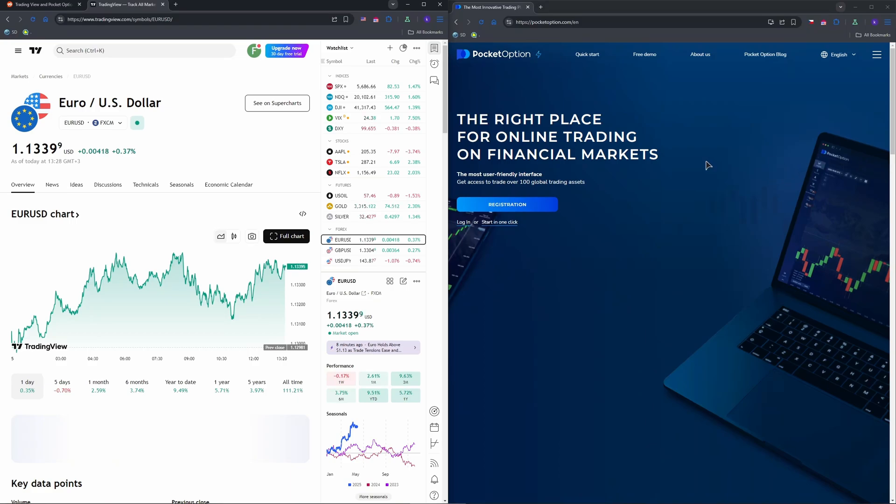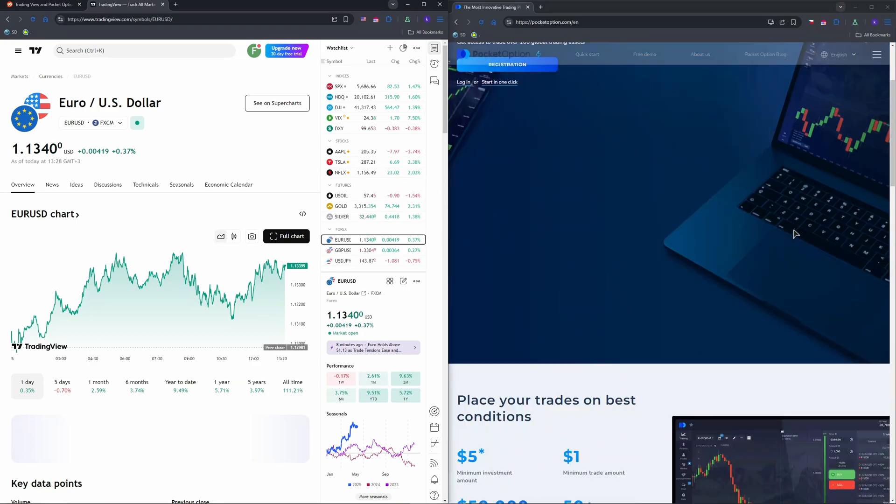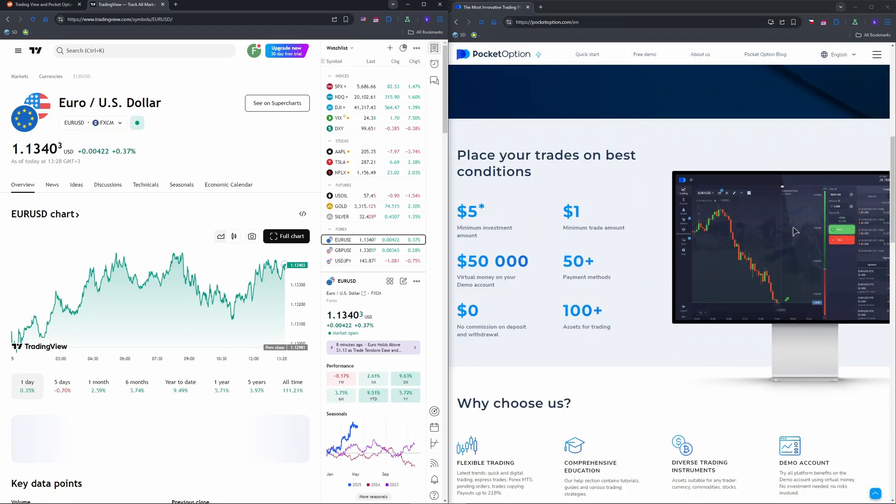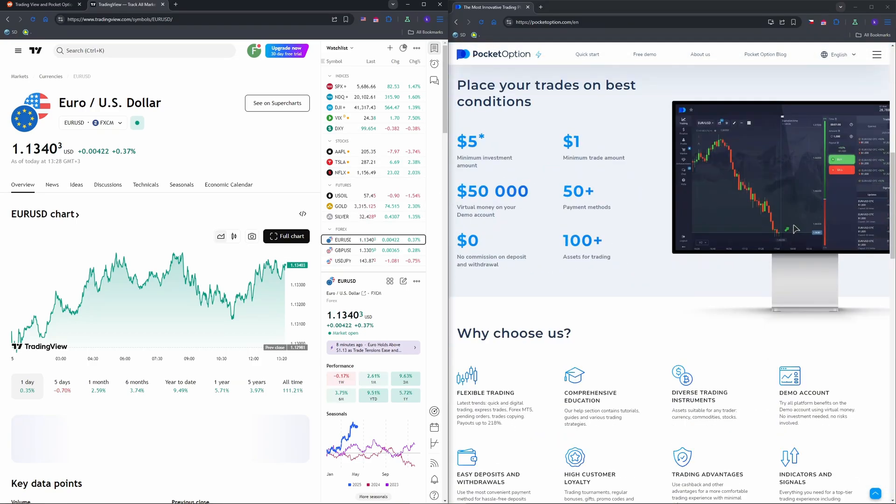After that, you can analyze signals on TradingView, then switch to Pocket Option to place trades. Set your trade amount, expiry, for example one minute, and predict price direction.